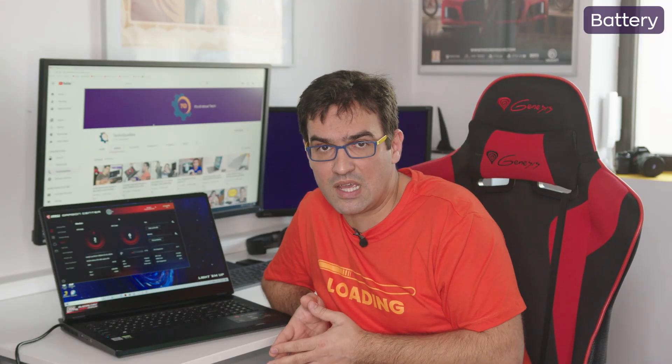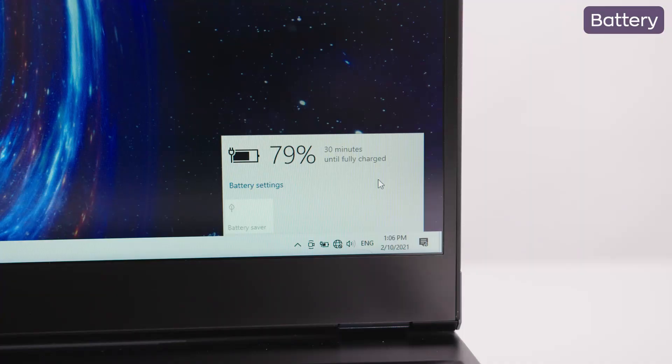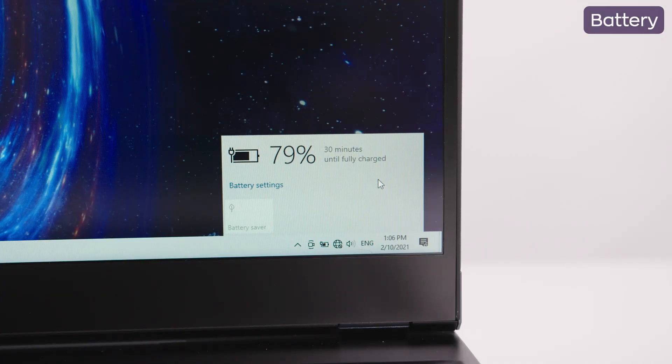We ran the test a second time, with a refresh rate manually set to 60Hz. In this case, we managed to save one extra hour, with a total of 6 hours and 20 minutes.